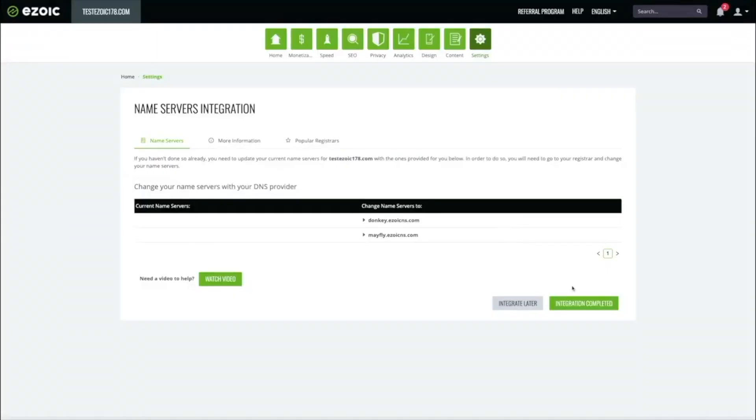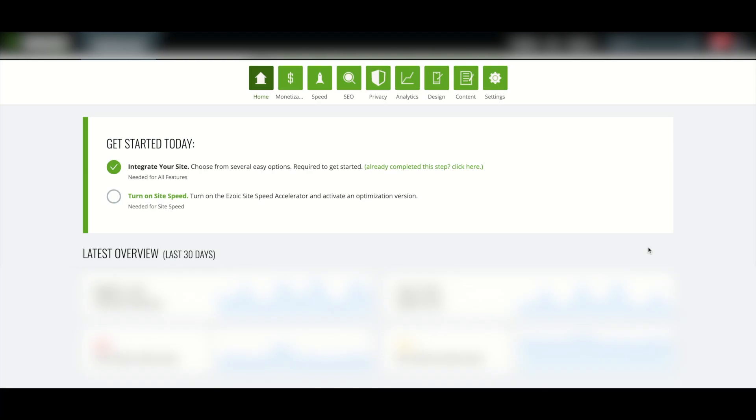Return to your Ezoic dash and select Integration Completed. Nameserver integration can take up to 16 hours to propagate.